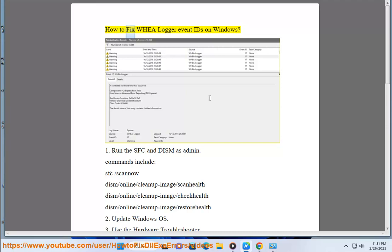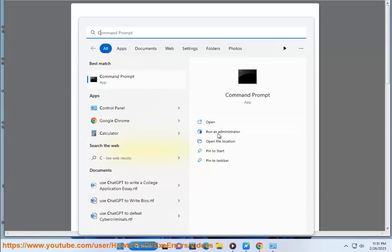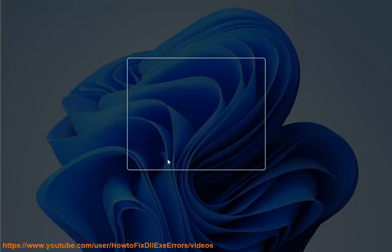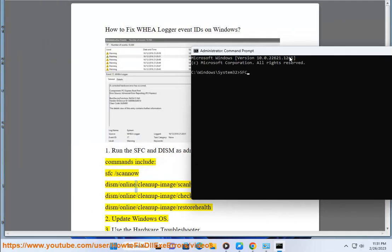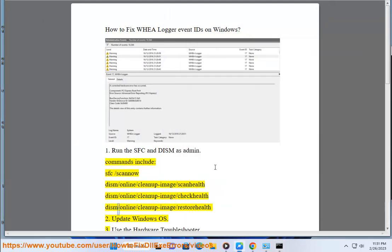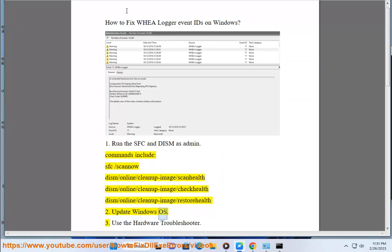How to fix WHEA Logger Event IDs on Windows. Step 1: Run the SFC and DISM commands as admin. Commands include: sfc /scannow, dism /online /cleanup-image /scanhealth, dism /online /cleanup-image /checkhealth, and dism /online /cleanup-image /restorehealth.